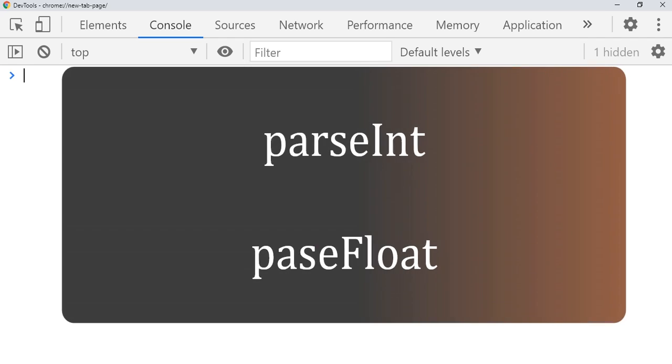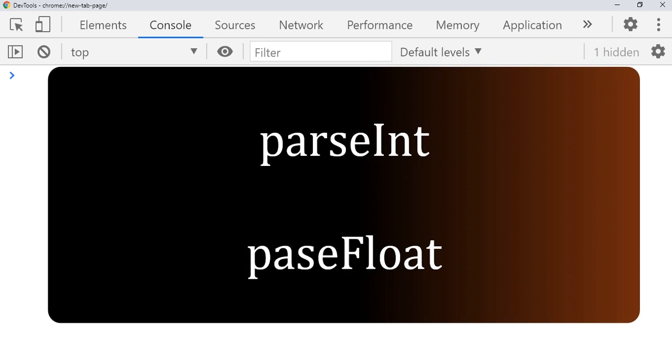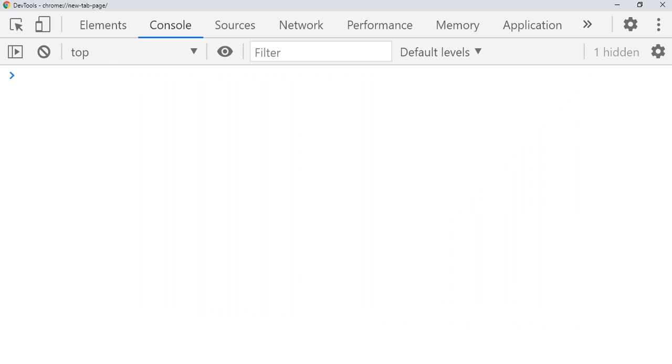In this video I will be explaining what is parseInt and what is parseFloat. We use parseInt or parseFloat to convert the string to numbers. Let's see what is parseInt.